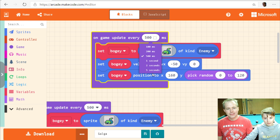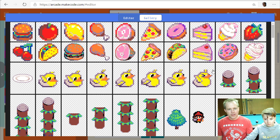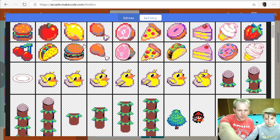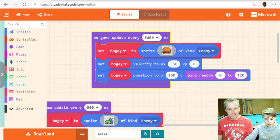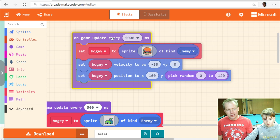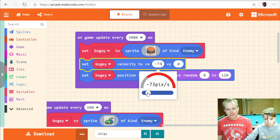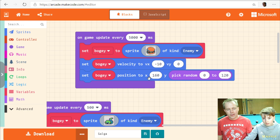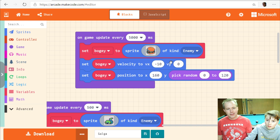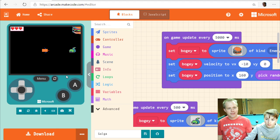Every 5 seconds is fine. You can change the image — go to the gallery and pick some big images. The burger is a 64x64 image, which is double the size of the 32x32 enemies. A fat boss should be a bit slower, so let's slow it down.